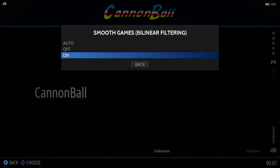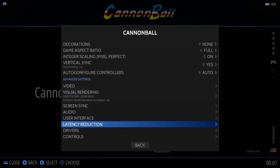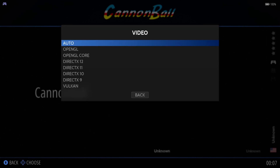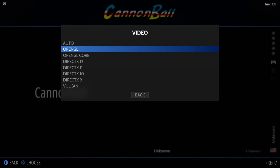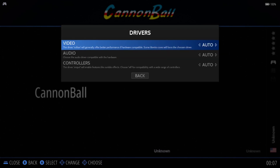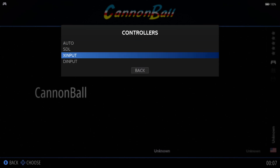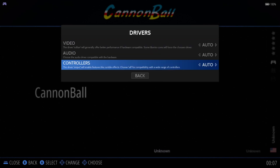Smooth games by enabling bilinear filtering — that's going to take away some pixelation, so turn this one on. If you're getting no visuals, always go to Drivers, Video, and change your back end over. It works fine on OpenGL with my setup. If you go to Controllers and you're not getting any controller input, just swap over to D-input or X-input. My Xbox controller works fine using Auto, which is selecting SDL. Let's open up Cannonball again.